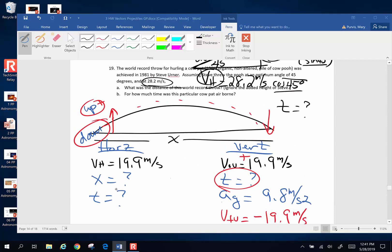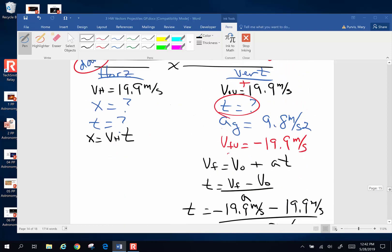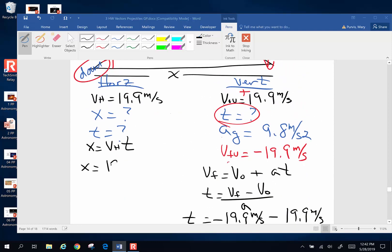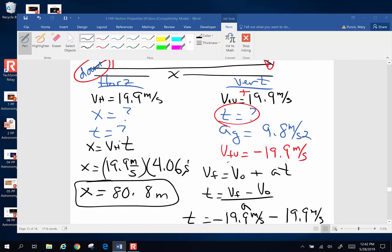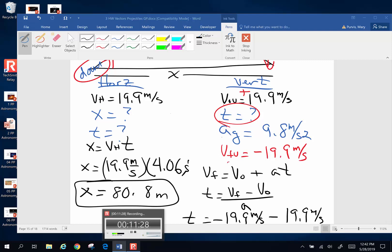Now we need that time to find displacement. X equals horizontal velocity times time: 19.9 meters per second times 4.06 seconds gives a horizontal distance of 80.8 meters — that's the distance thrown.